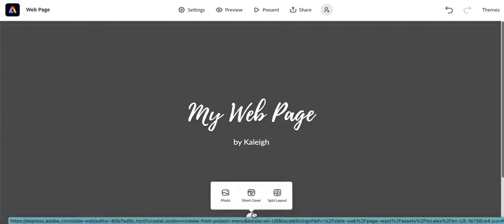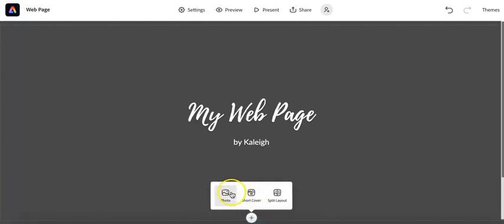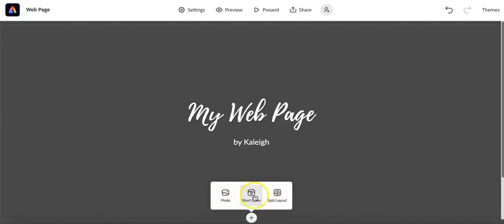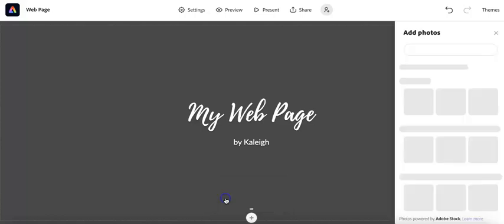And when you do that, it's going to ask you how you want to do your cover. So if you want to do a full photo or a short cover that has a photo or a split layout. I usually just like to go with a photo here.